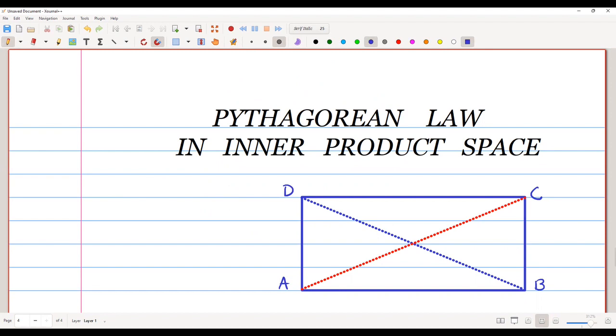In this video we are going to discuss the Pythagorean law in an inner product space. First, let us look at a rectangle ABCD. In a rectangle we know that the diagonals are always congruent, so AC is congruent to BD.